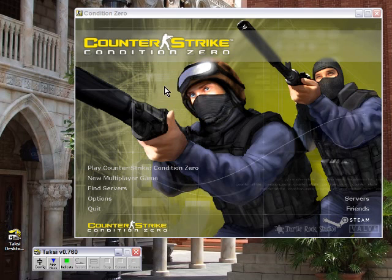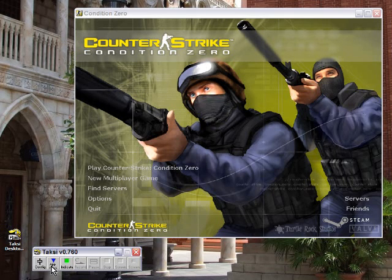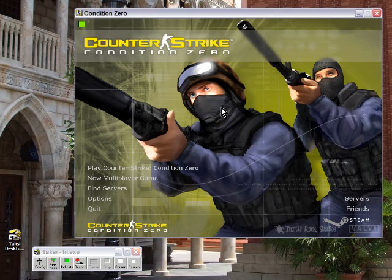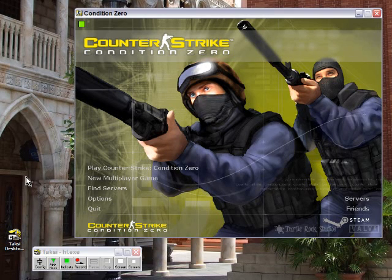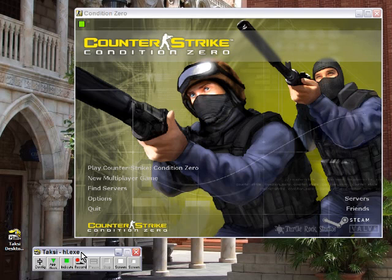For my example here, I'm using Counter-Strike Condition Zero, an older game, but it does work. So what you have to do first is hook the application — click in the game and then click outside the game. You'll notice that Taksi now says HL.exe, which is actually Half-Life, because Counter-Strike Condition Zero uses the Half-Life engine.